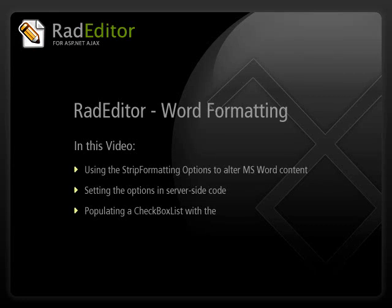Hi, my name is Aaron Rhodes from Falafel Software. You are watching the Rad Editor Word Formatting Tutorial.